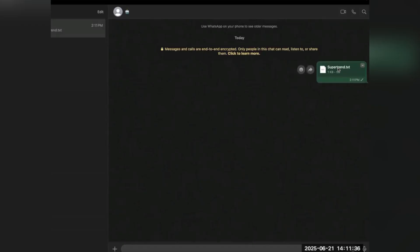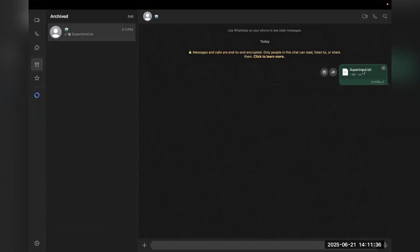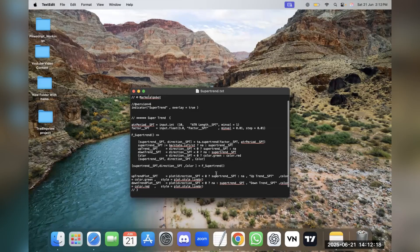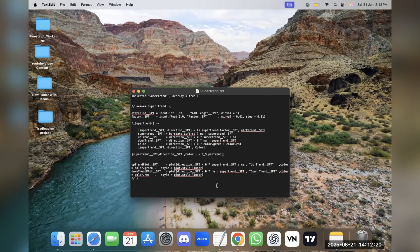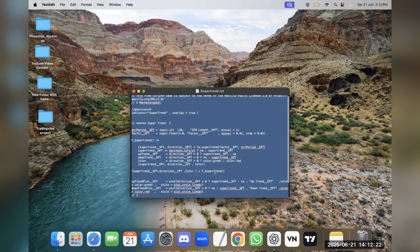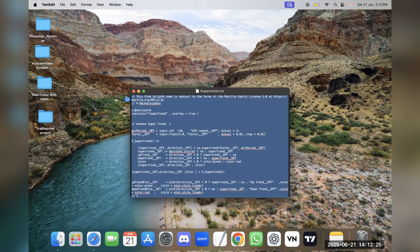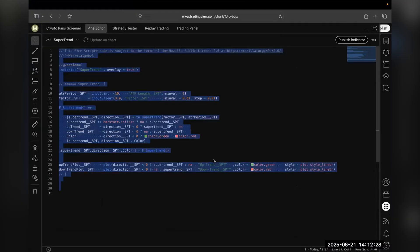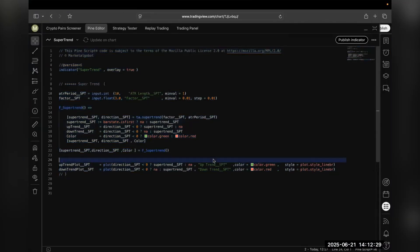Now we will understand how another person can open and use the code in TradingView sent by the developer. First they'll open this text file, now to use this in TradingView they'll copy this. Now you have to go to TradingView.